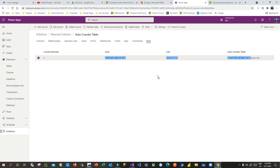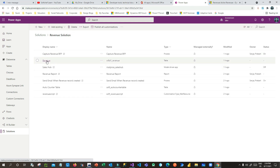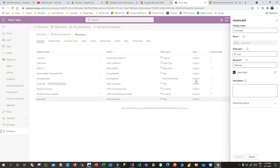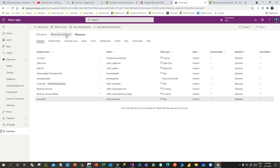Once the configuration table is done, the next step is to add a column to generate the auto number in your target entity. In the revenue entity, I have created a field called 'revenue ID' with the data type set to text. So we have two tables: one configuration table to store the auto number rule, and the revenue entity where we want to generate the auto number.